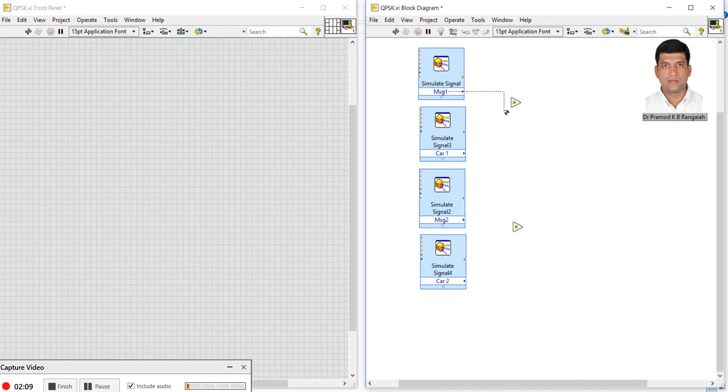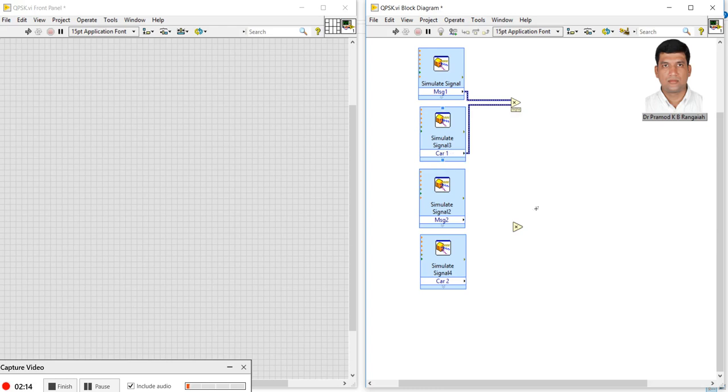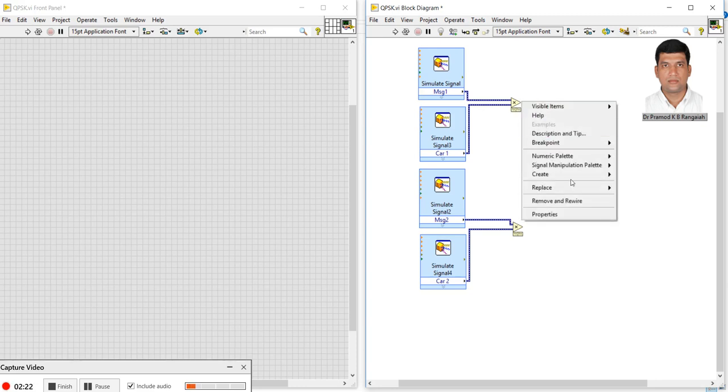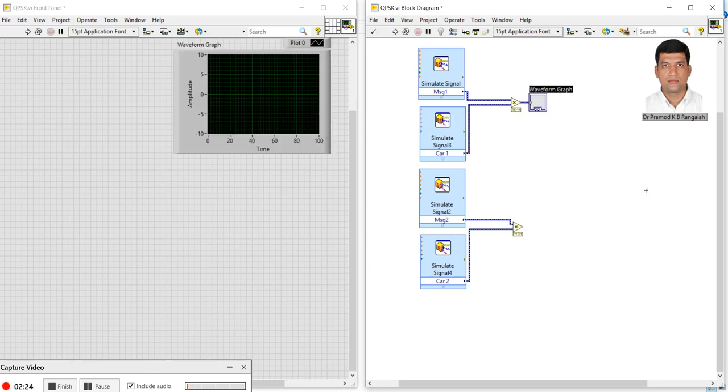Here I will create a graphical indicator. This is BPSK one.